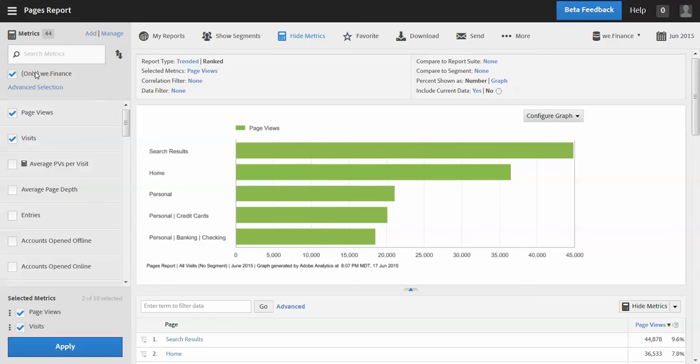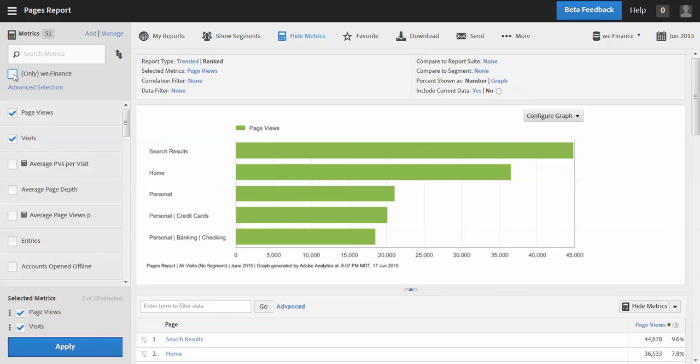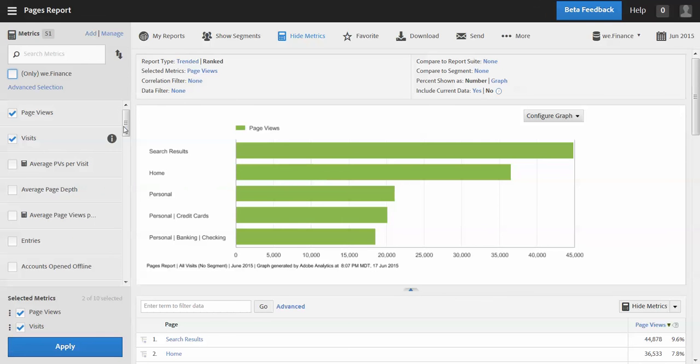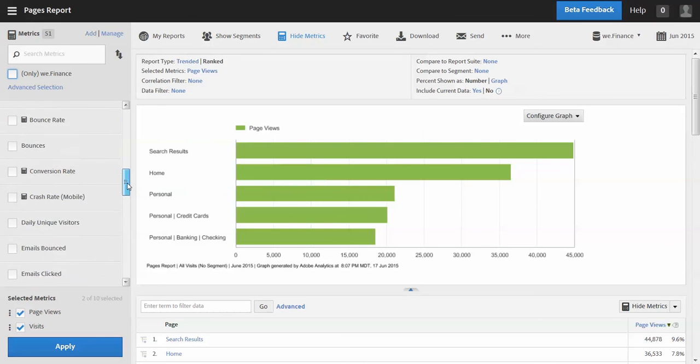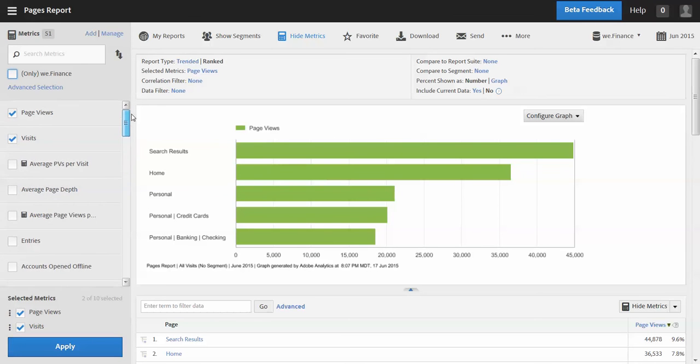Now the next option here is right now I'm in the We Dot Finance report suite, and so right now all I'm seeing are metrics that are associated with We Dot Finance. But if I had this in a company login and I wanted to see more metrics that maybe exist in other report suites or at the global level, I can pull those in and look at those. But for now we're just limited to just the We Dot Finance.